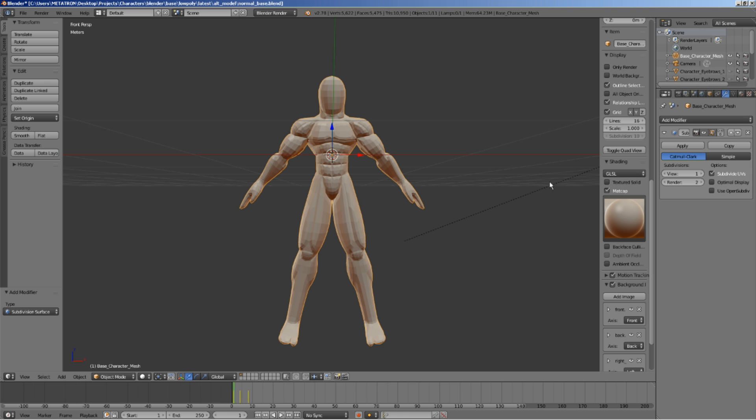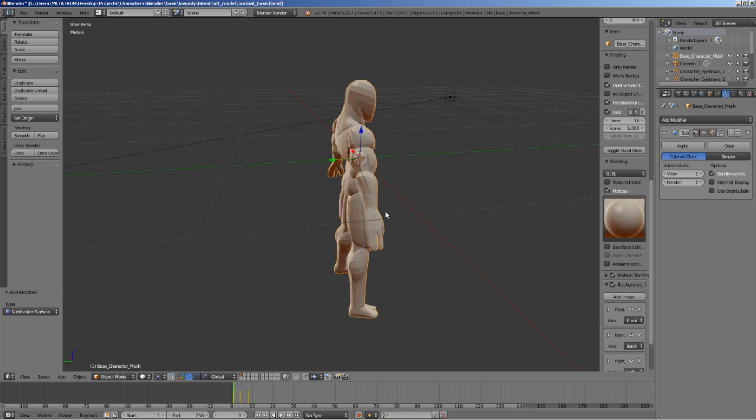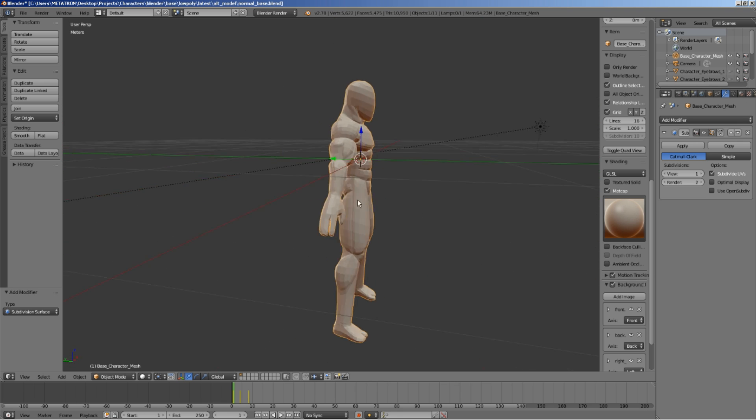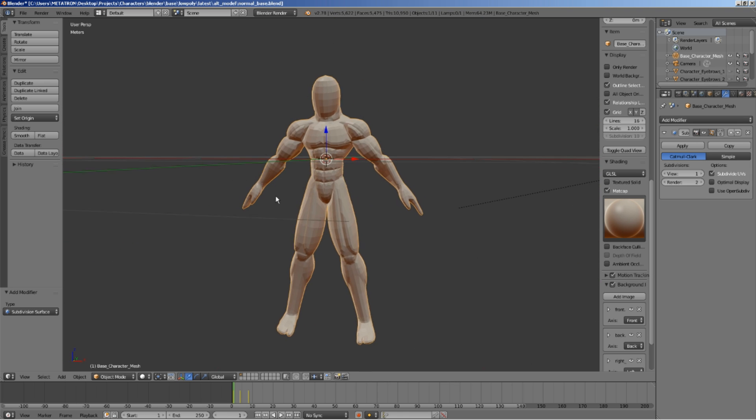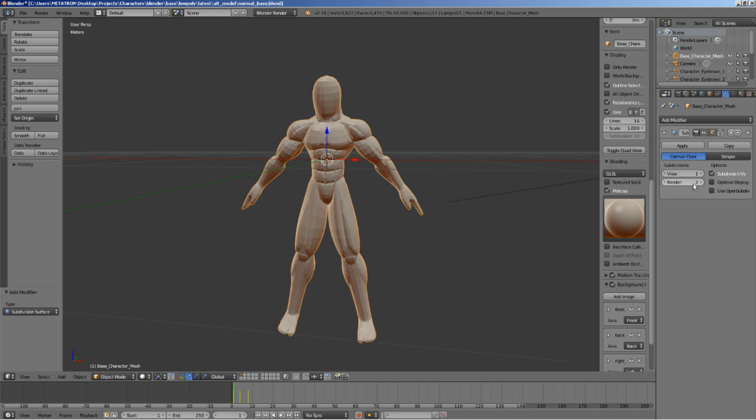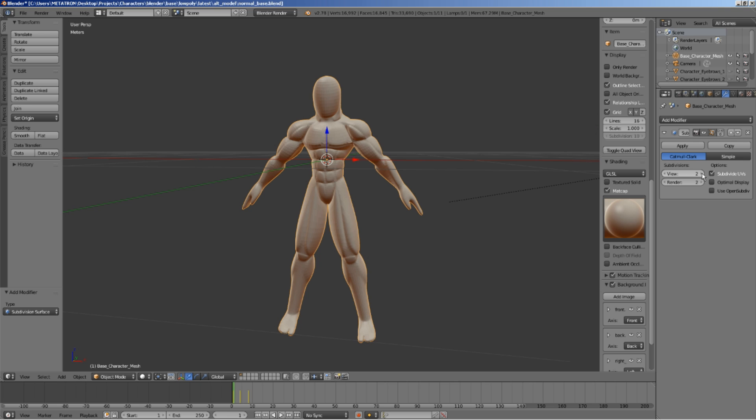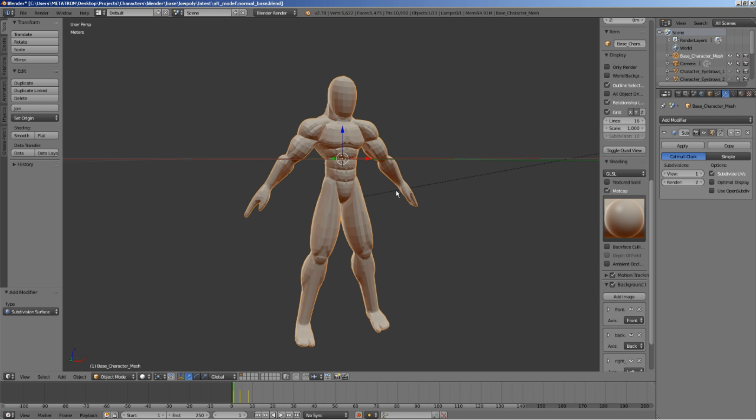Oh, look at this. It's starting to look like something. If we increase the number of subdivisions, the model will look smoother. I will leave it at one subdivision.